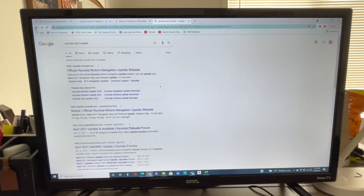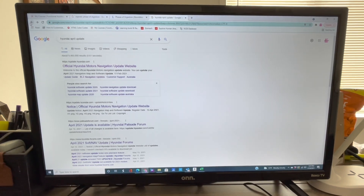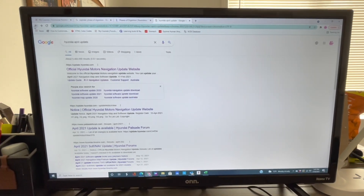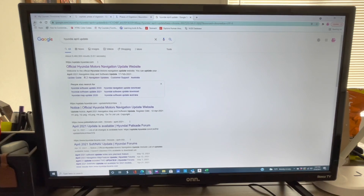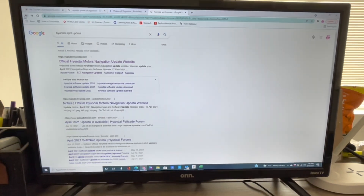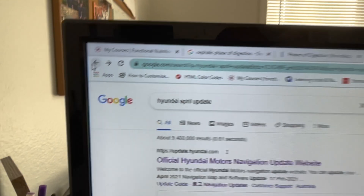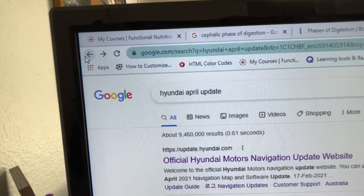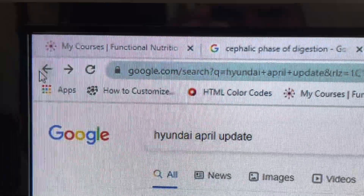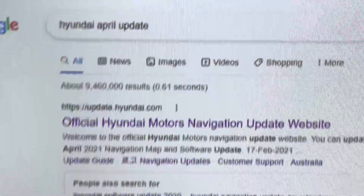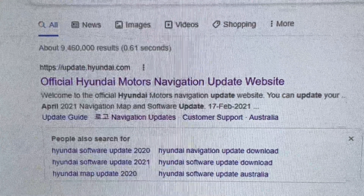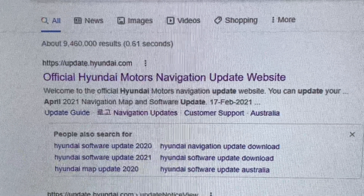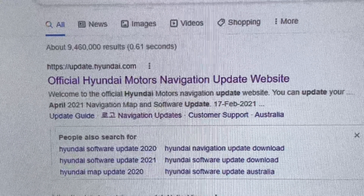This video is about updating your Hyundai infotainment system with the April update to the new look. In Google, type in 'Hyundai April update' and you'll see the first result saying 'Official Hyundai Motors Navigation Update Website.'